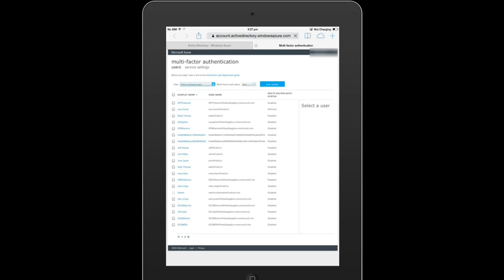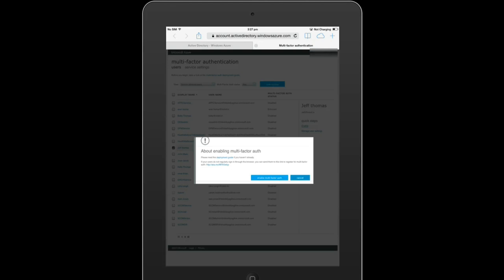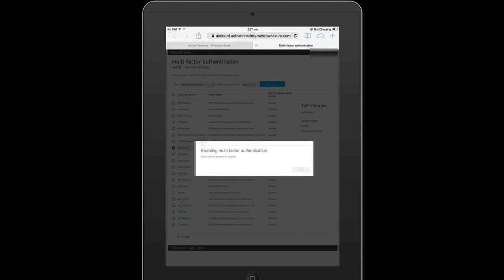We see a list of users and we see Jeff Thomas and we click on it. On the right-hand side we see enable and we click on that and confirm on the dialog. Enable multi-factor authentication and it has been successfully done.